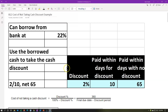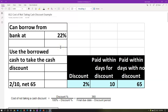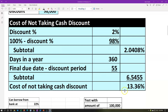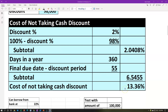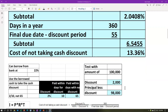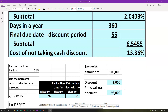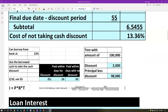The cost of not taking the discount is 13.36%, and we can borrow at 22%. So the cost of not taking the discount is less than the loan rate. We would want to not take the discount rather than financing it at 22%. In this case, we would simply not take the discount.